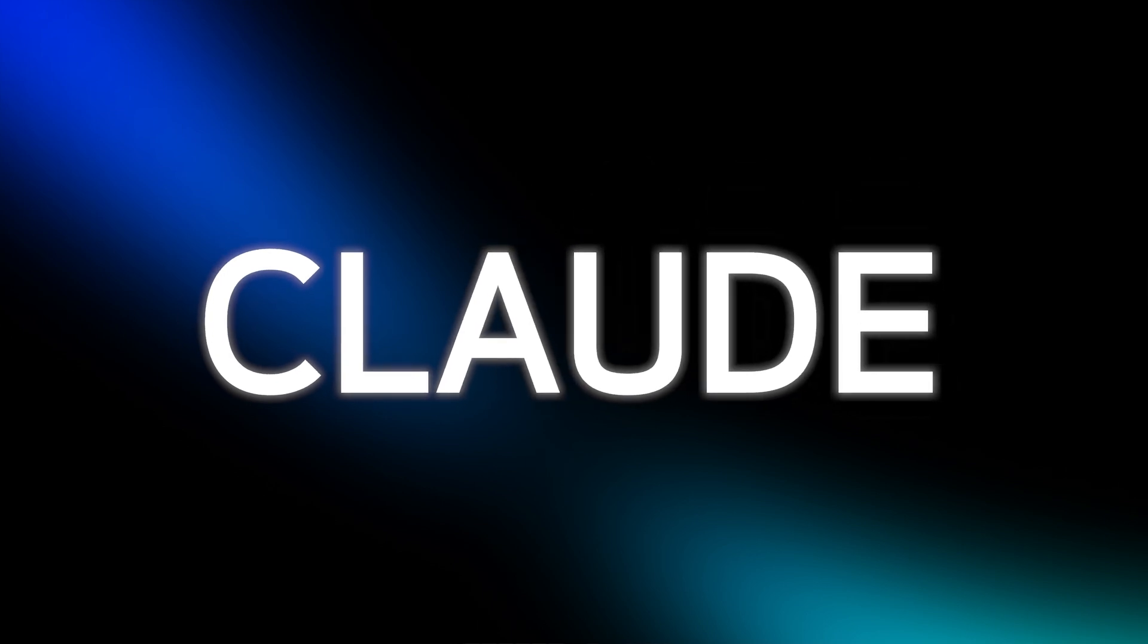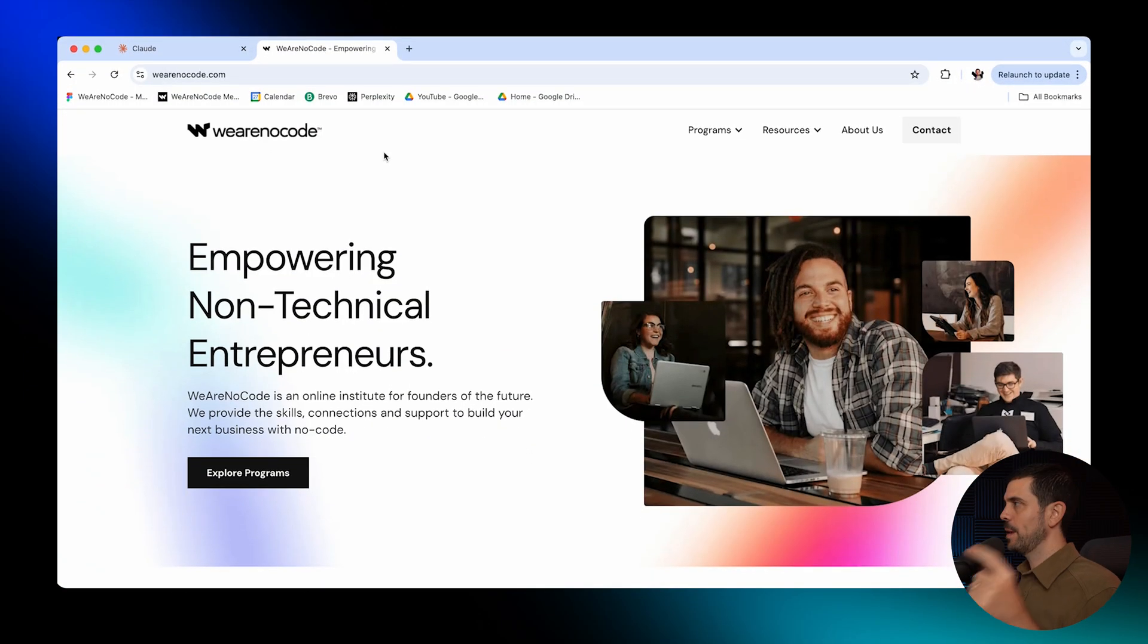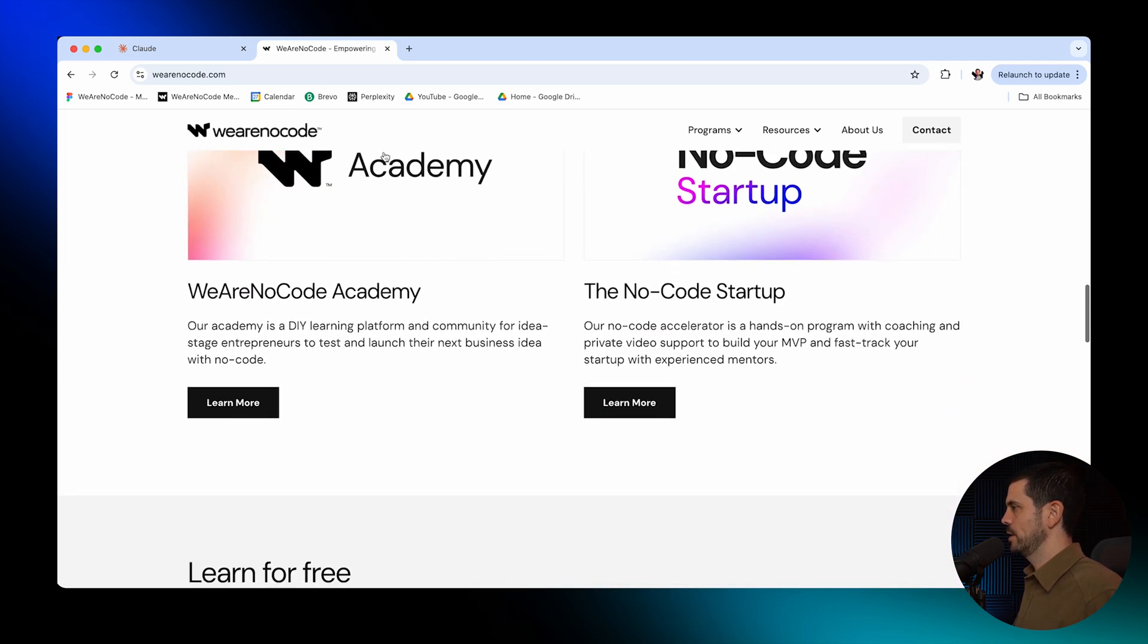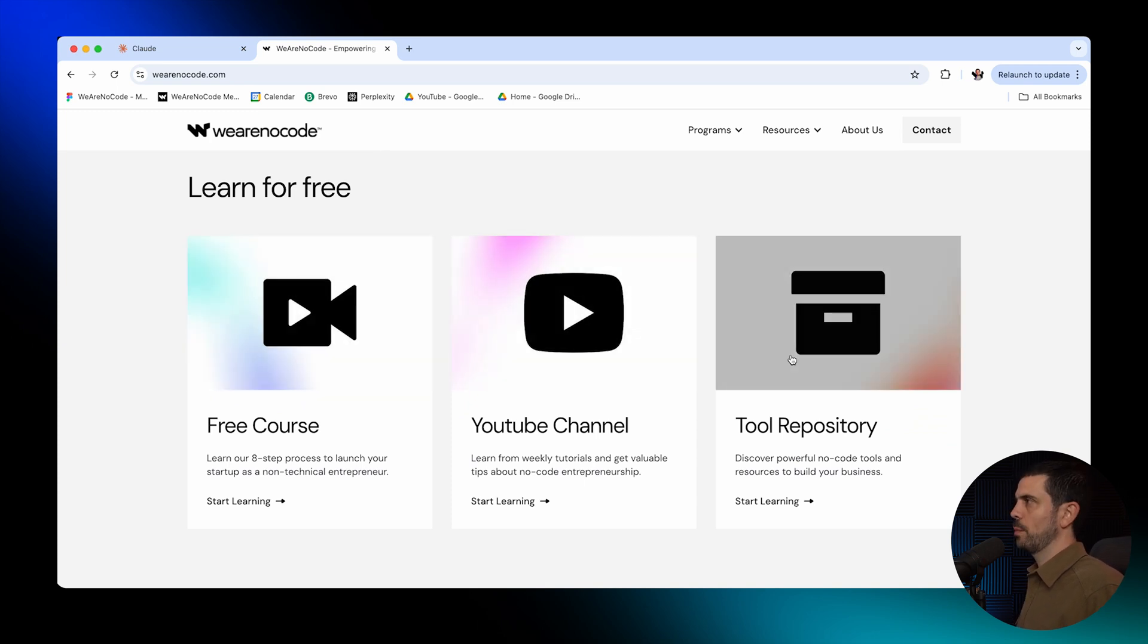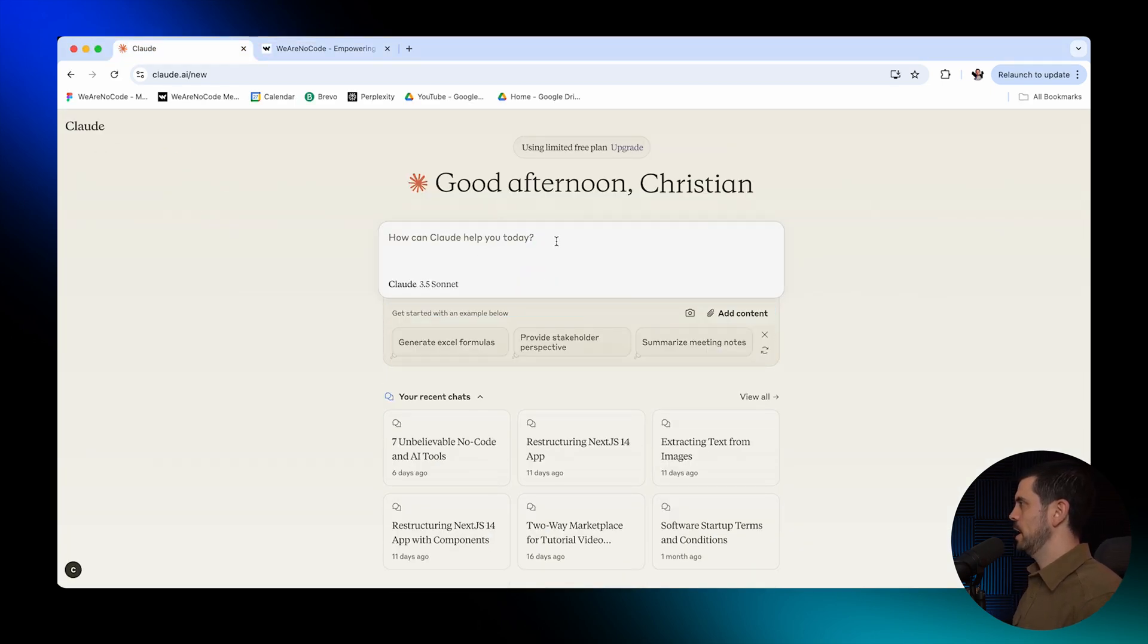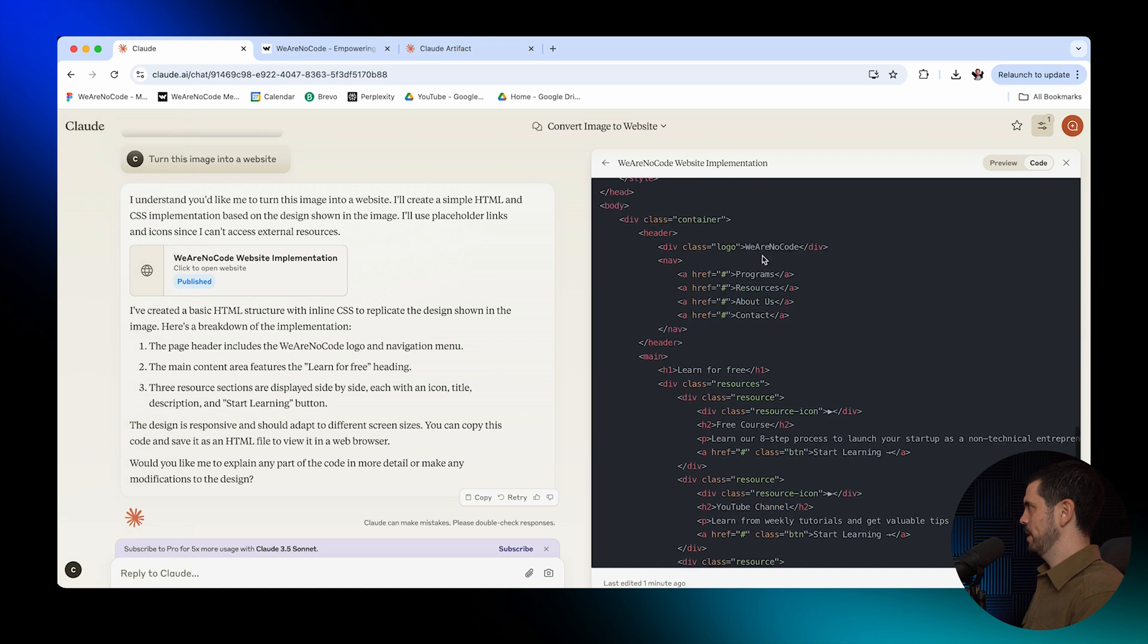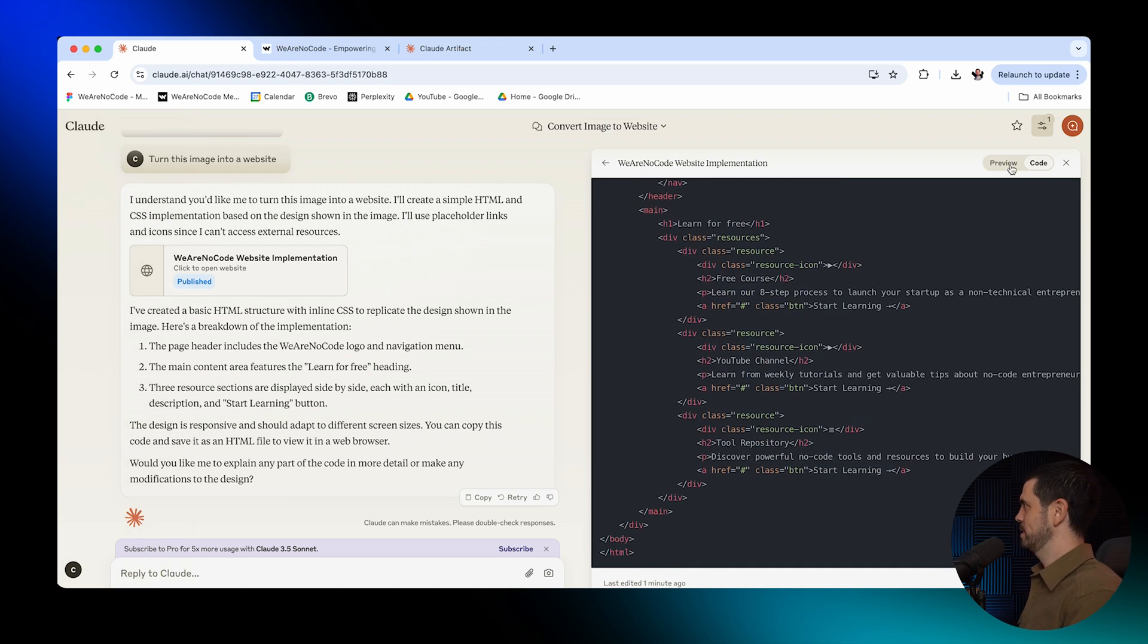This is Claude, a competitor to ChatGPT. Boring content Christian. I already know Claude. Well, I bet you didn't know this. You can turn a picture or a napkin sketch into a website leveraging this tool. So to show you this, I came to my website, wearenocode.com. We're going to scroll down and I'm going to find a section that I'm trying to actually recreate. So here, I'm going to create the free resources section where we have a free course, the YouTube channel, and a tool repository. Let me just take a picture of this section here. I'm going to airdrop it to myself. Now I'm going to go back to Claude. I'm going to feed it this image. And I'm also going to add this specific prompt. Turn this image into a website. And just like that, it's created all of the HTML and the CSS behind that picture based on that design. Let's go and see what it looks like. Preview. Okay. It has the three sections. Free course, YouTube channel, tool repository, start learning.